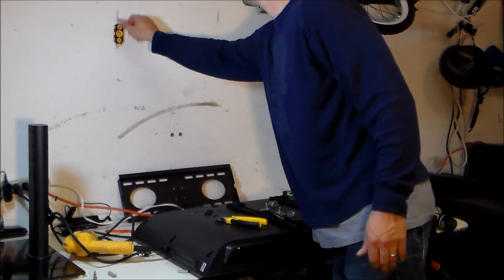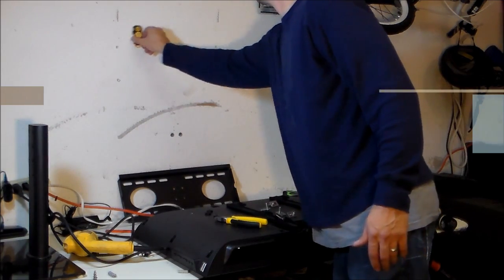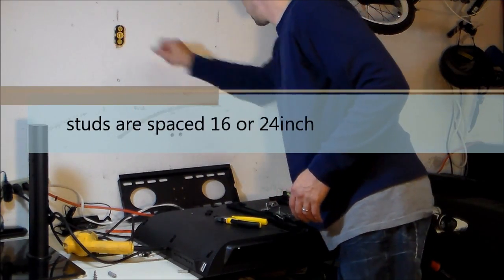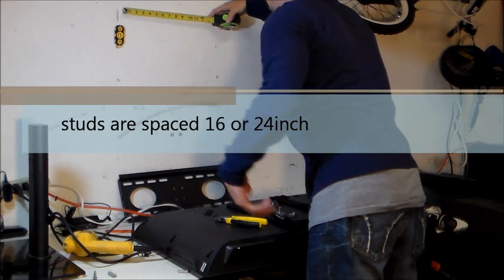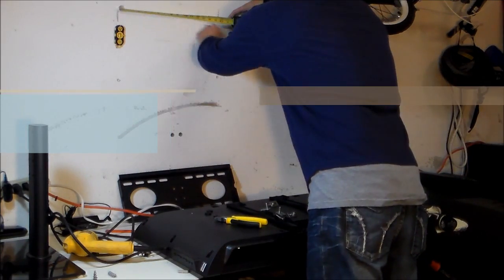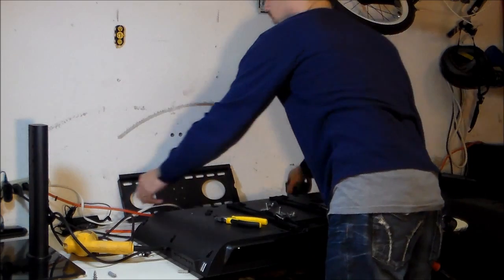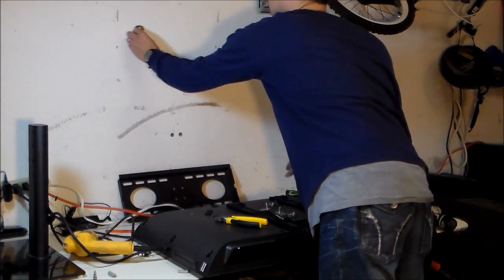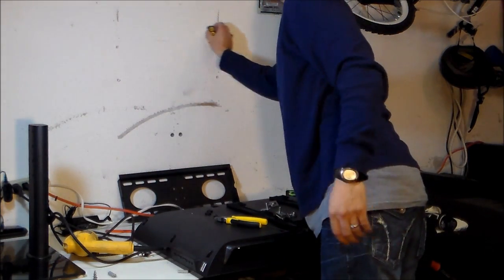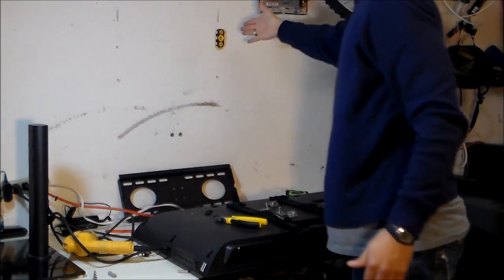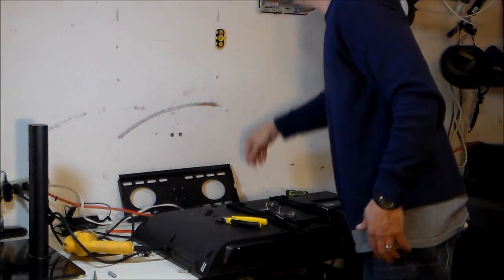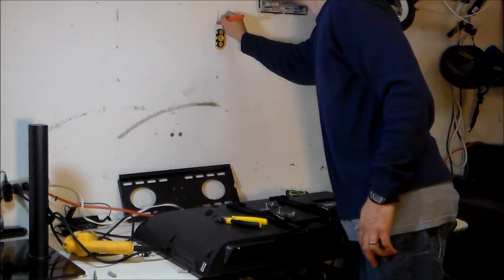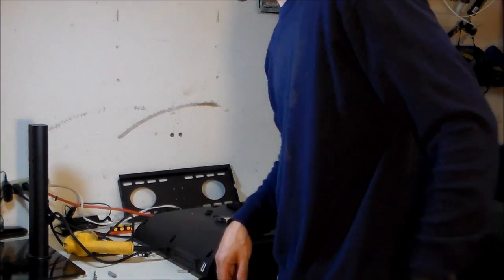And you want to use a pencil in case you want to erase it. And it's 16 or 24 inch spaced studs. And then there it is. 16 spaced studs. So let's go ahead and mark that and find out what anchors you're going to use.